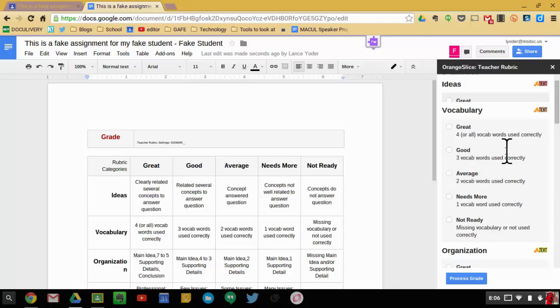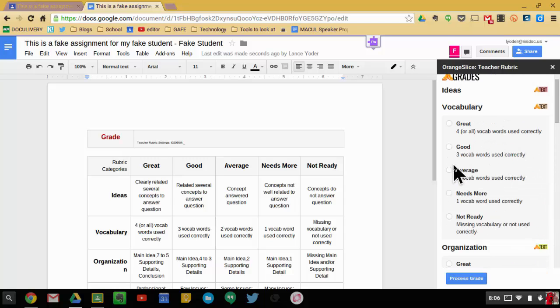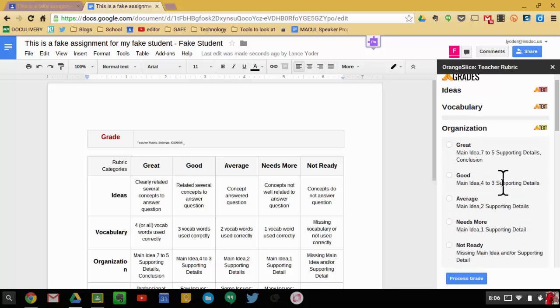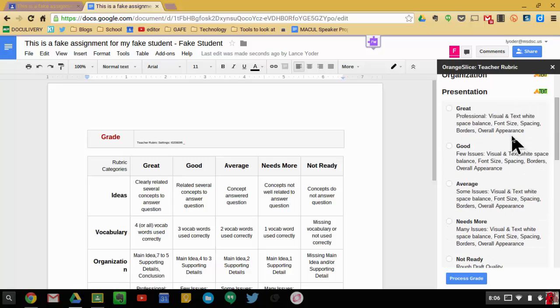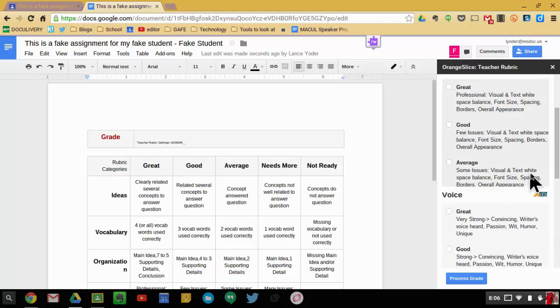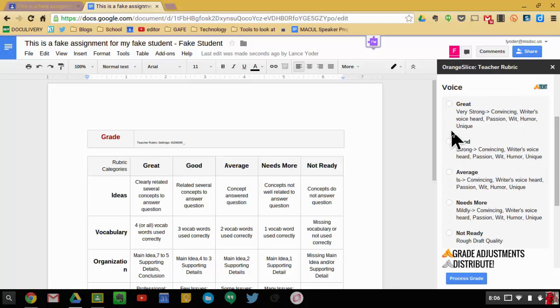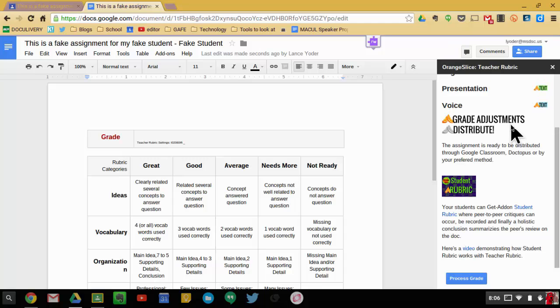So I can choose good for ideas, average for vocabulary, how about great for organization. I'm just putting in some examples here so you have an idea of how it works. And then I'm going to choose good for voice.